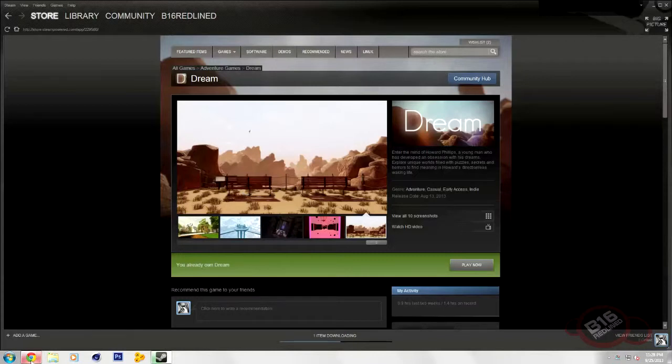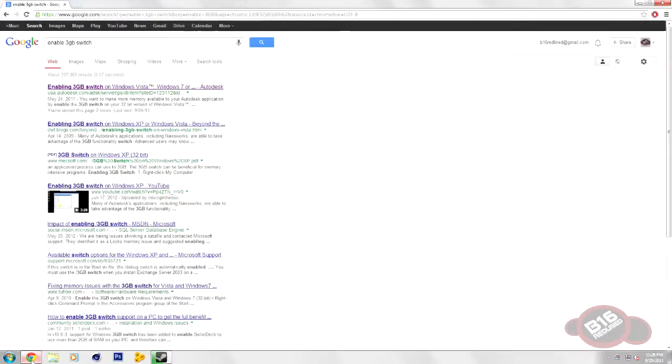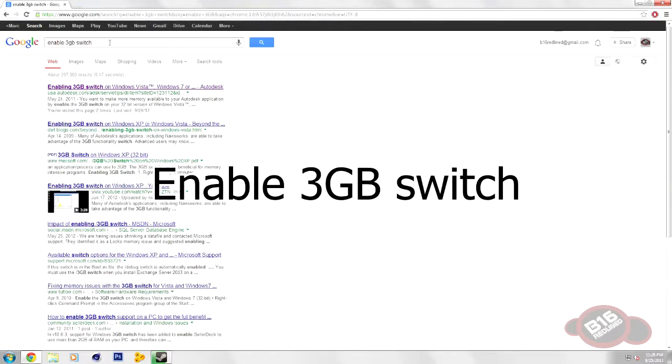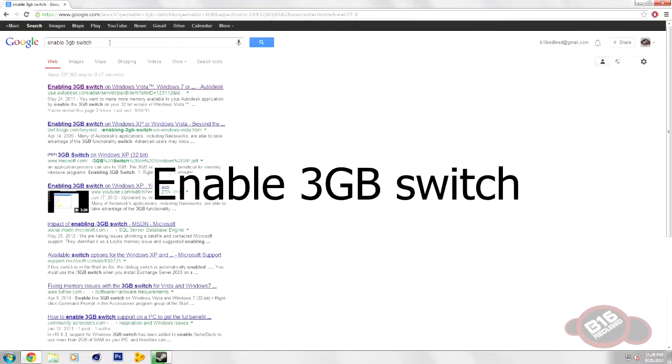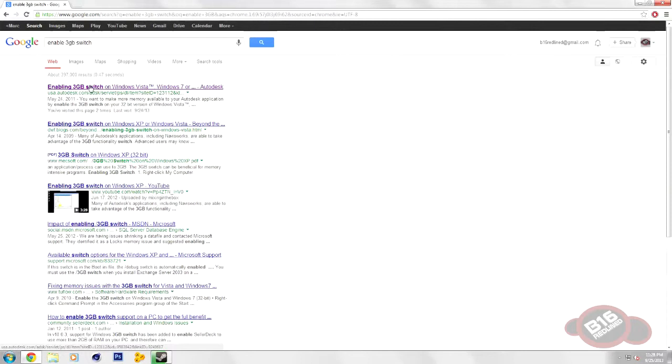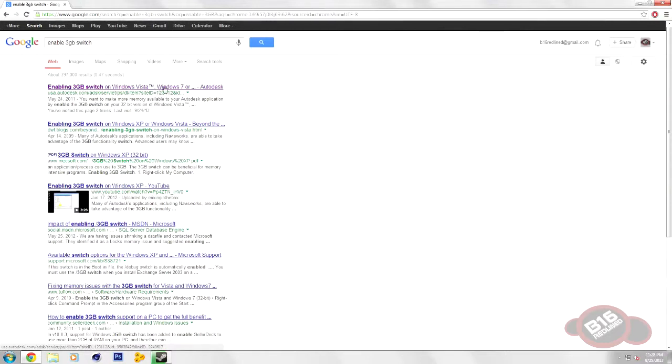So the first thing you're going to do is just open your browser and search Google, Bing, whatever. Enable 3GB switch. The first thing that pops up should be the Autodesk website enabling 3GB switch on Vista slash Windows 7.